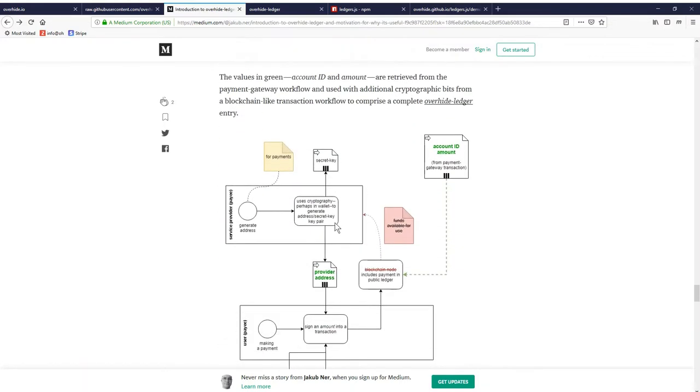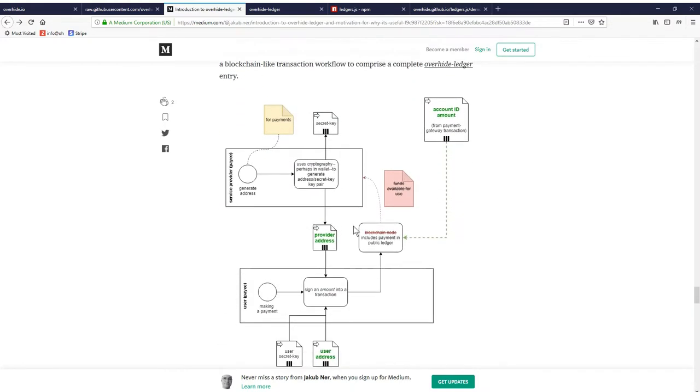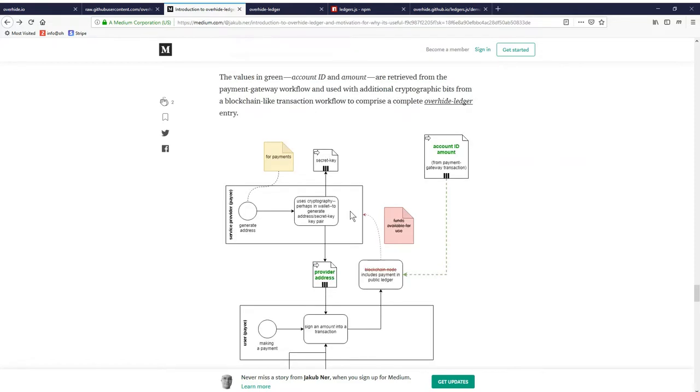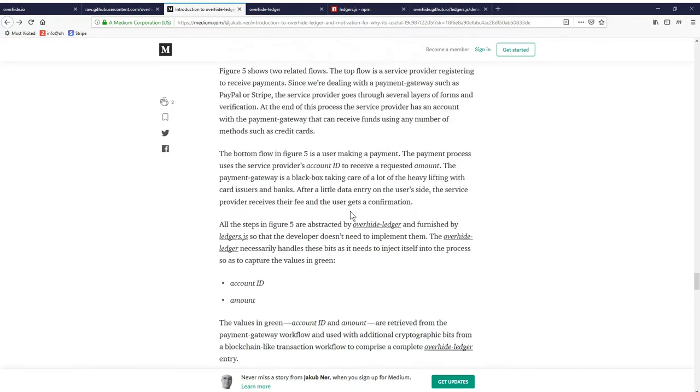In conjunction with this whole world of Stripe and fiat money, where the account ID is where the money is received by the app developer, there's the whole Ethereum side where we're dealing with public addresses and secret keys. In this world, the public address is the actual to address on the receipt, on the ledger transaction that represents the pseudonymous receipt from some app user.